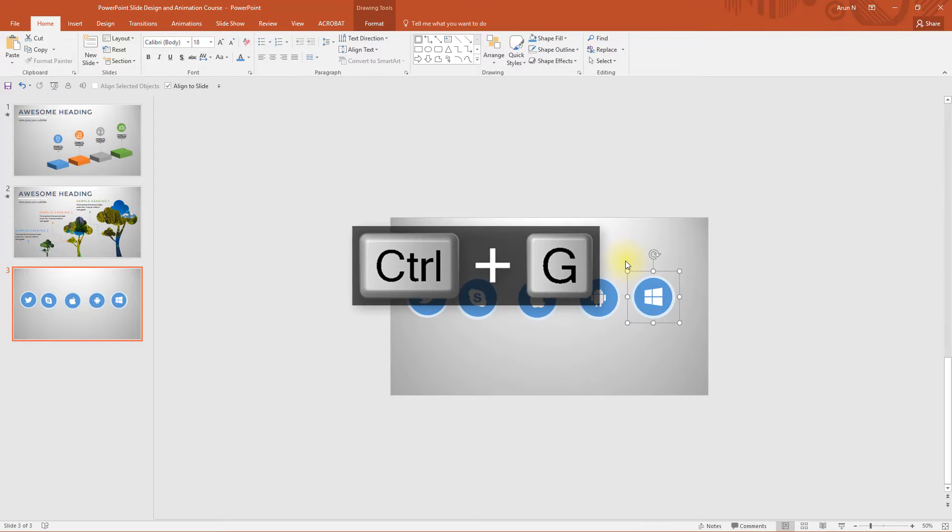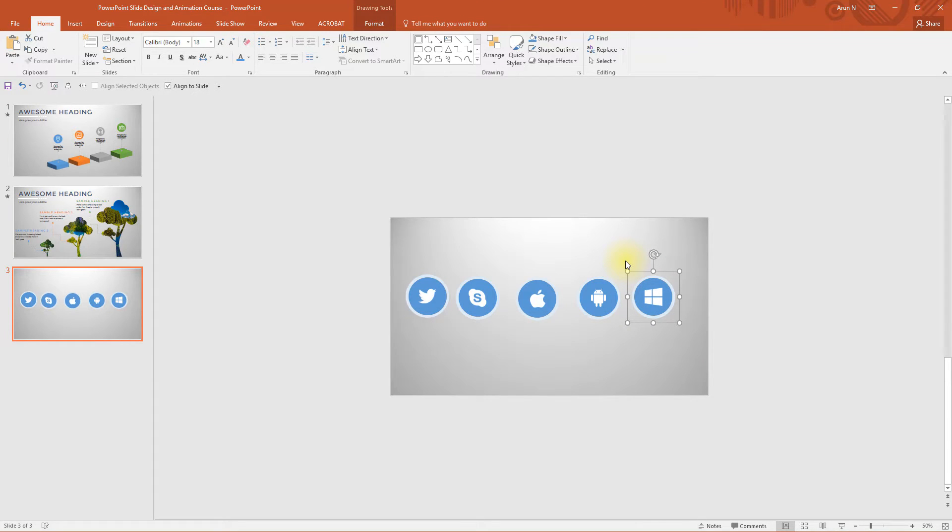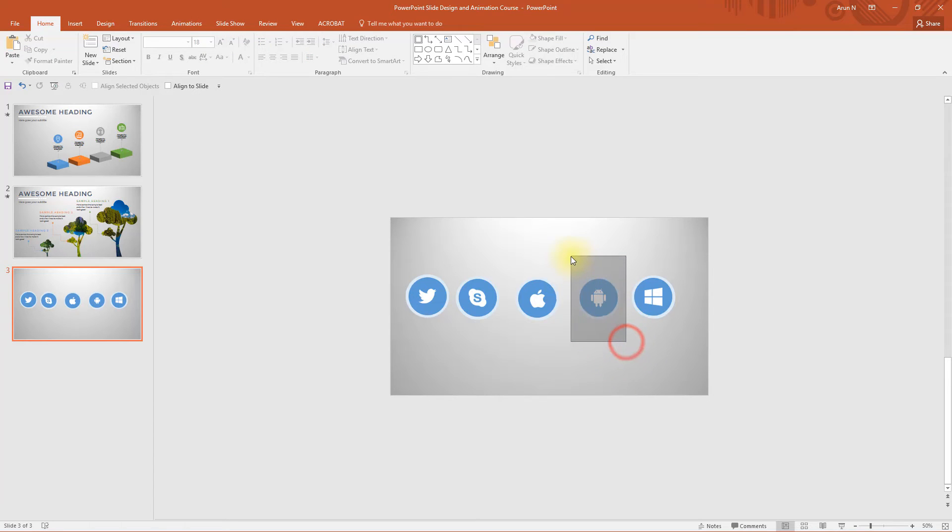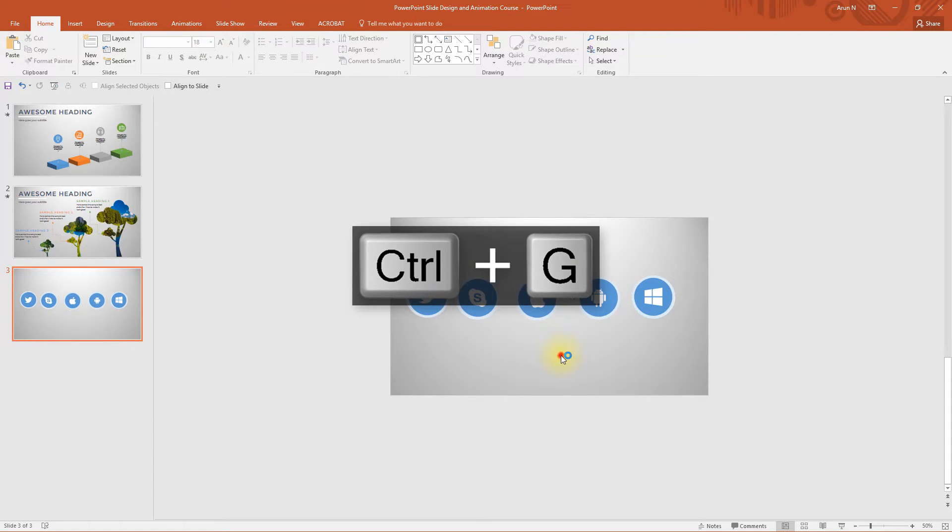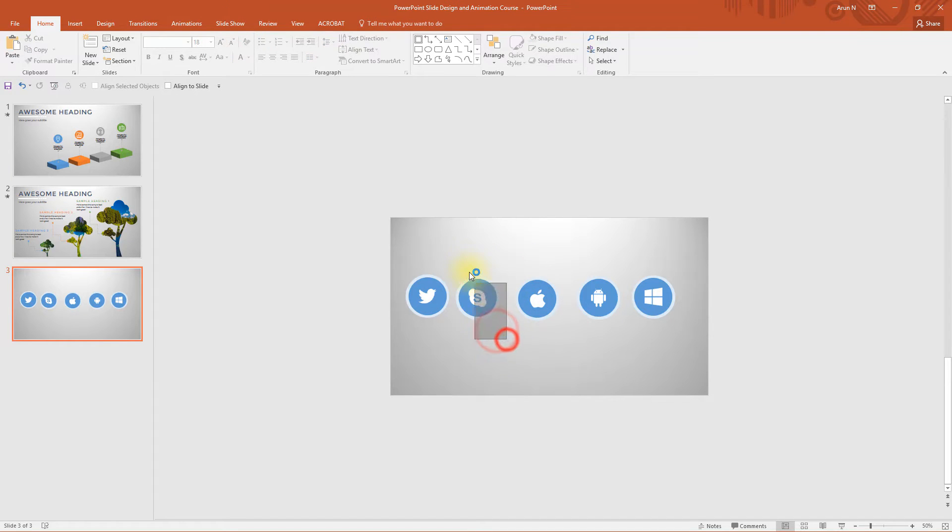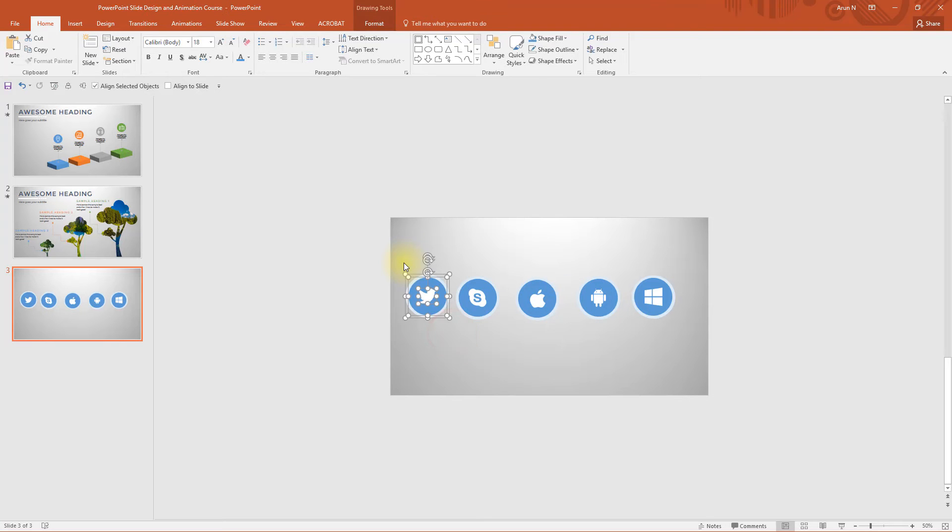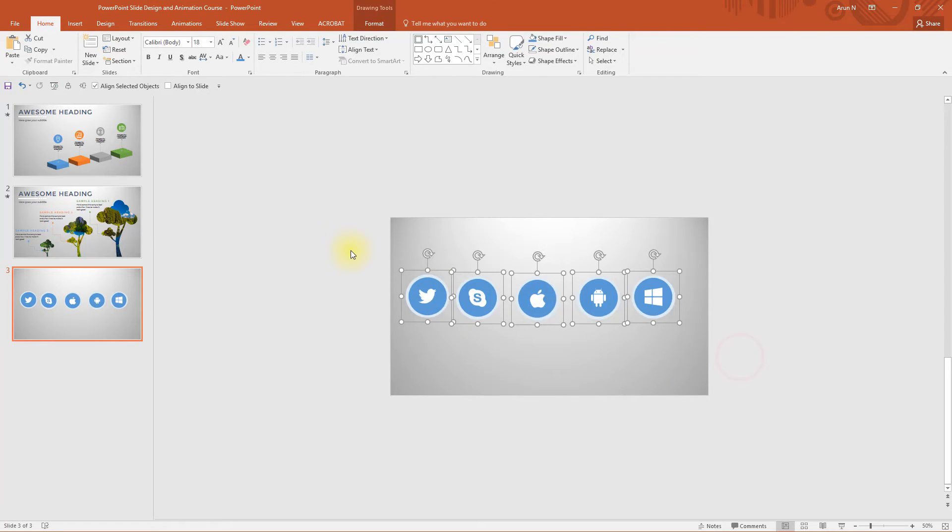Now we need to select these three. Select ctrl G or press ctrl G on keyboard to group them together. If you are on Mac, you need to press command G. Grouping will make all these three objects as one single object which will be easier for us to animate and to do the process which I am going to do now.